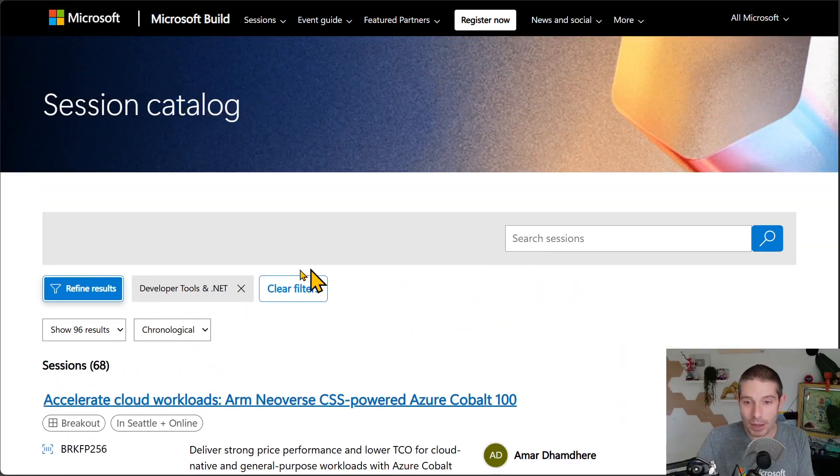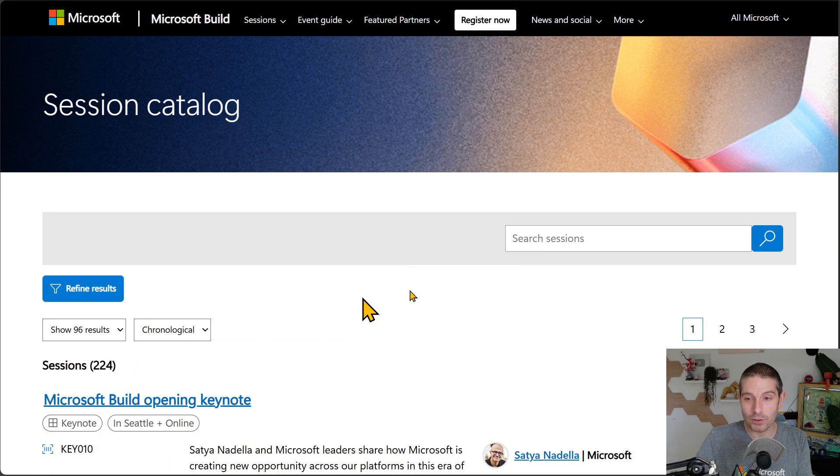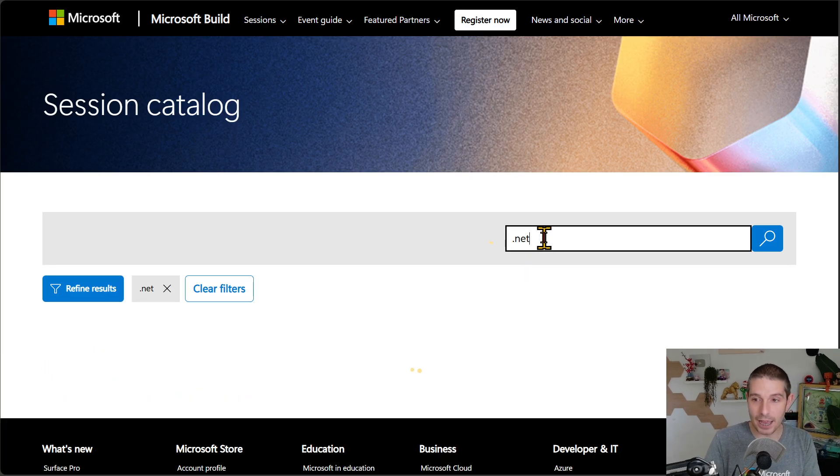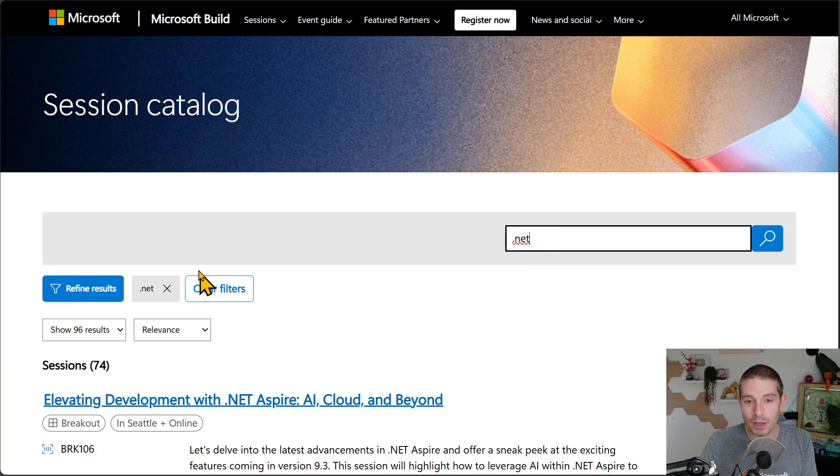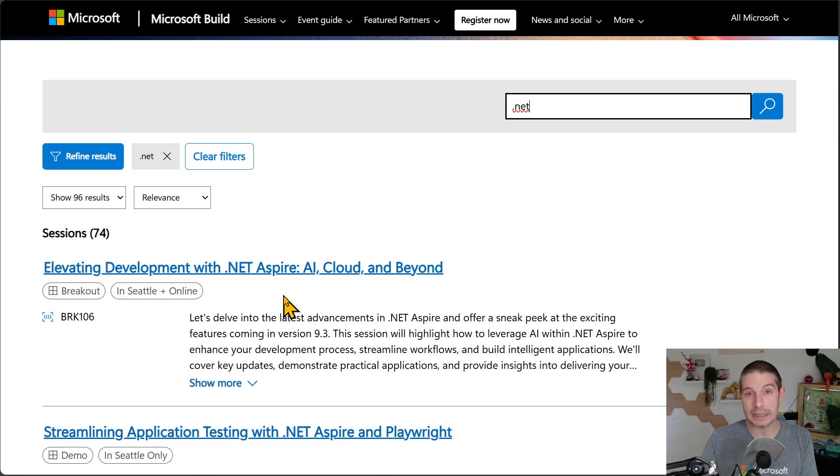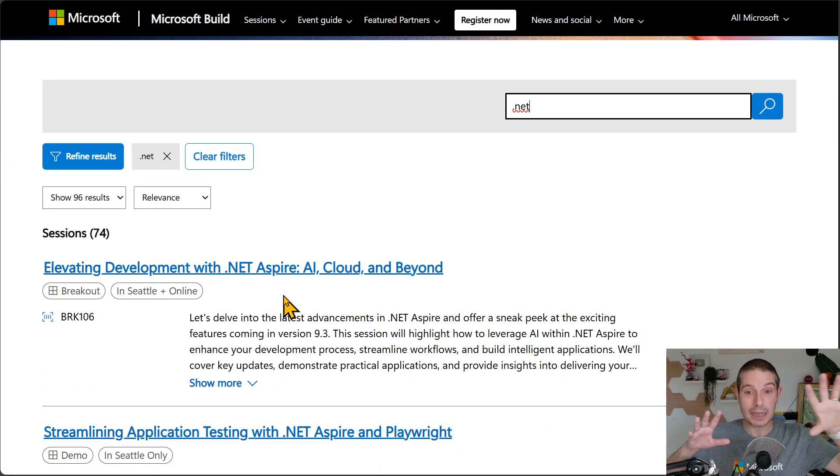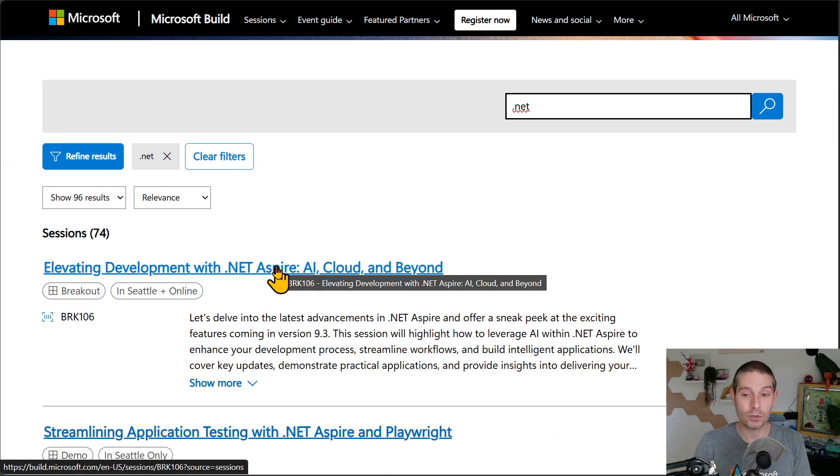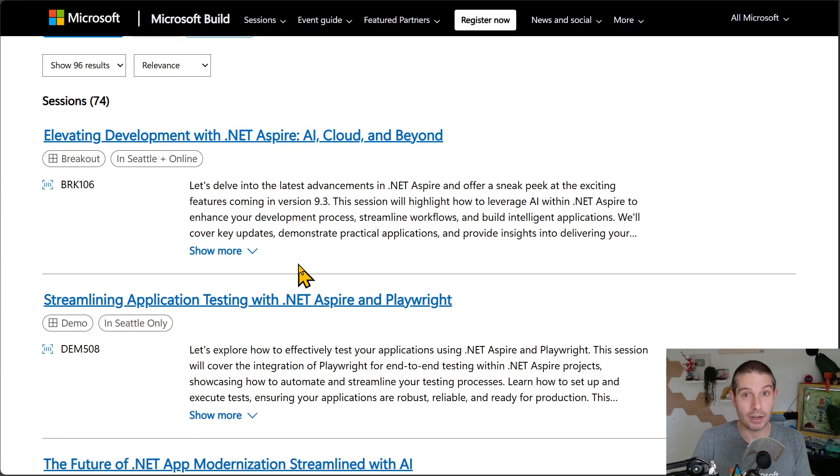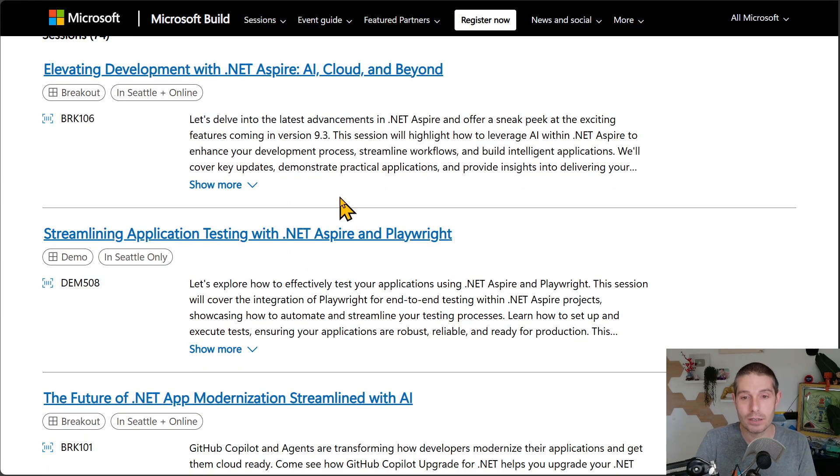Now, if we come back up, though, I'm going to toggle off that filter. I'm just going to search for .NET. Okay. We're getting back 74 results because, again, there might be .NET sessions in other different categories as well, like obviously in cloud and AI and agents.